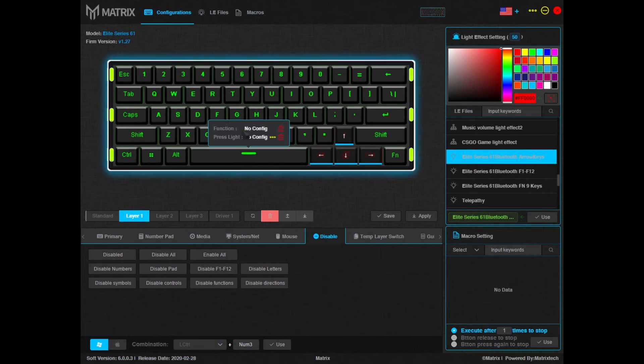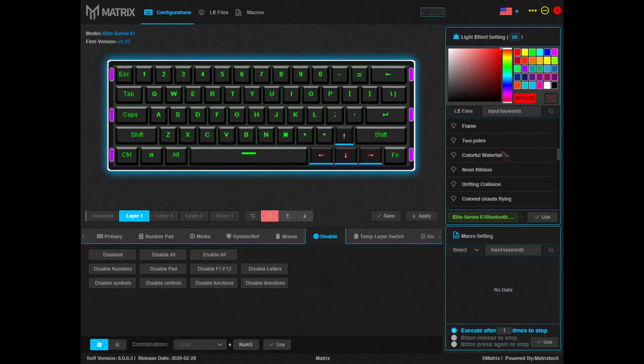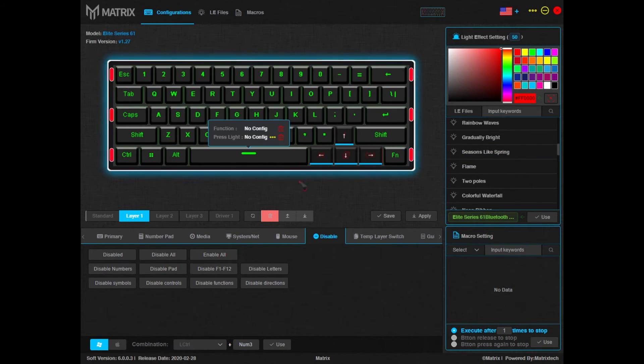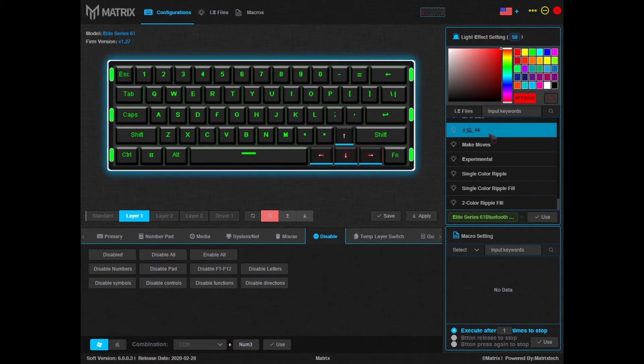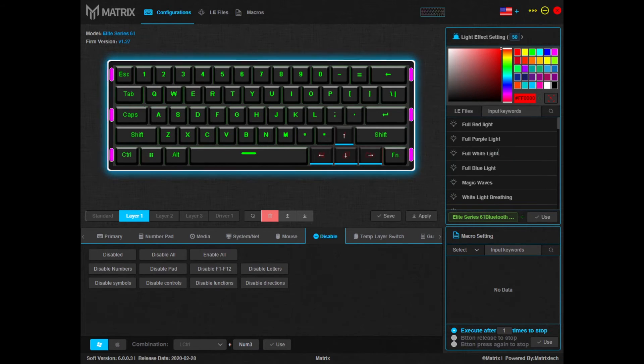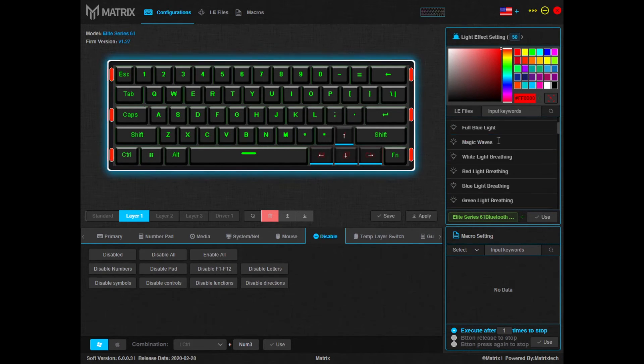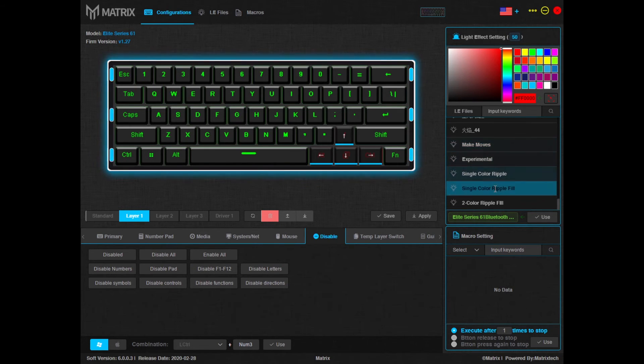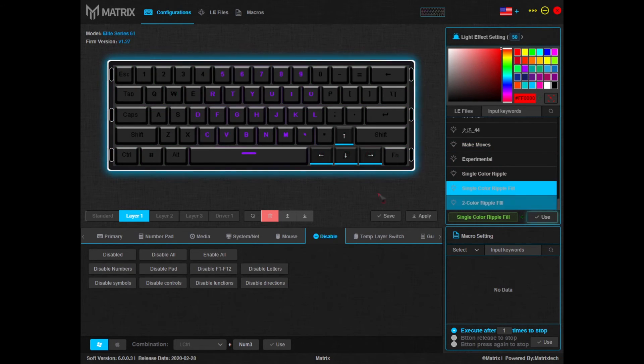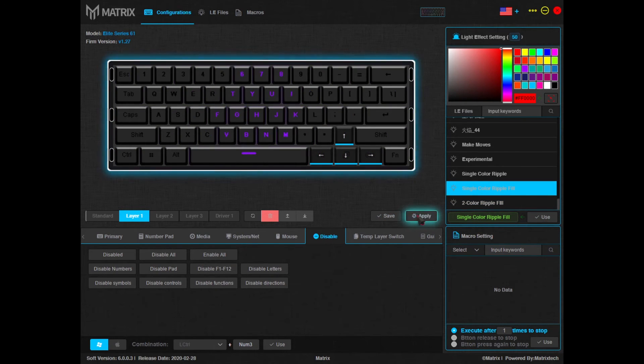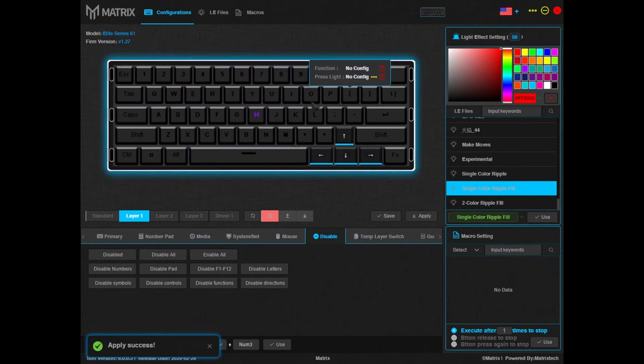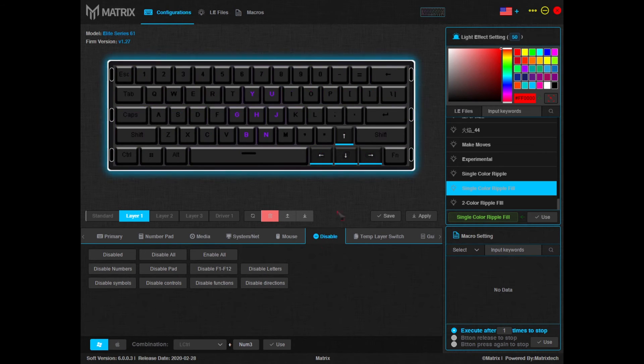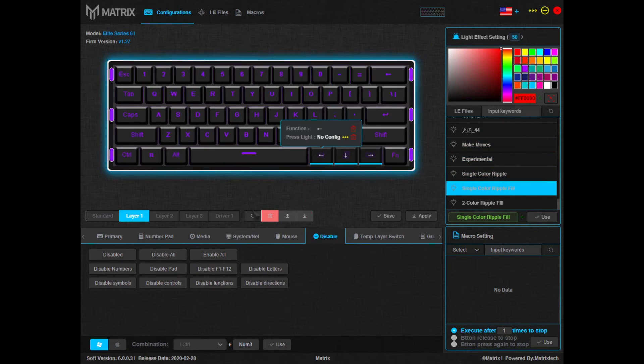Something else to note, on these custom layers you also have lighting effects. Any of the lighting effects that you've created can be seen on this right-hand side, as well as the ones that are provided by default. So I can simply select one that I've made, use and apply, and now my layer 1 has this lighting effect and these functions.